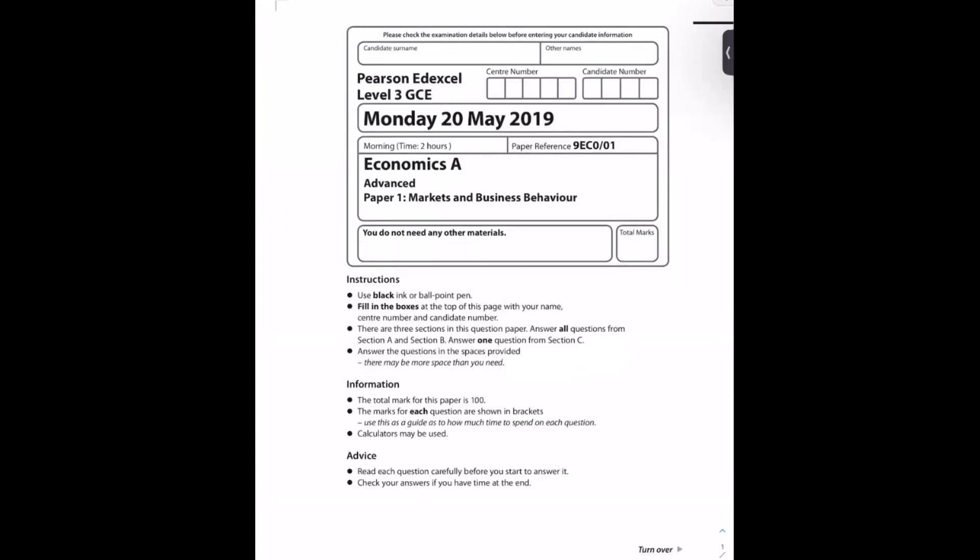Hello and welcome to another video. Today we are going to be looking at an A2, so that's year 12, year 13, AQA exam board, the syllabus micro paper, so paper 1, markets and business behaviour, 2019 paper 1, and all content across both years.